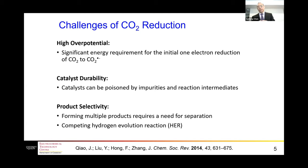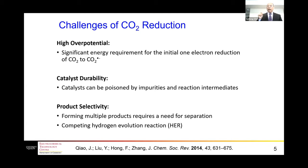The second challenge is that for practical application, the stability of the catalyst is an issue. The catalyst can be poisoned by impurities and reaction intermediates. The third challenge is product selectivity — for the electrochemical reduction of carbon dioxide, we can make many different products, and for application we need to do separation and purification.